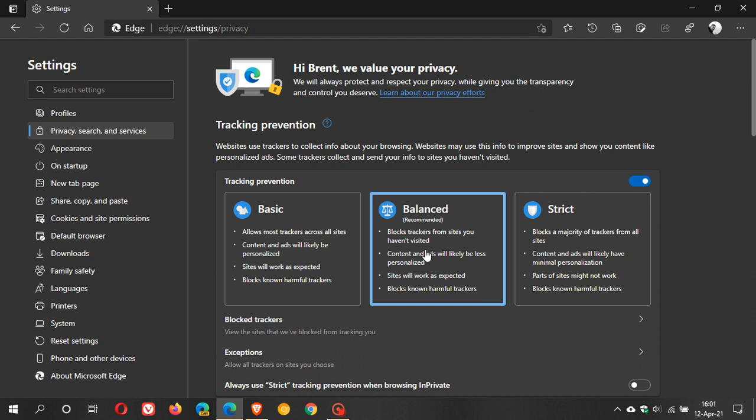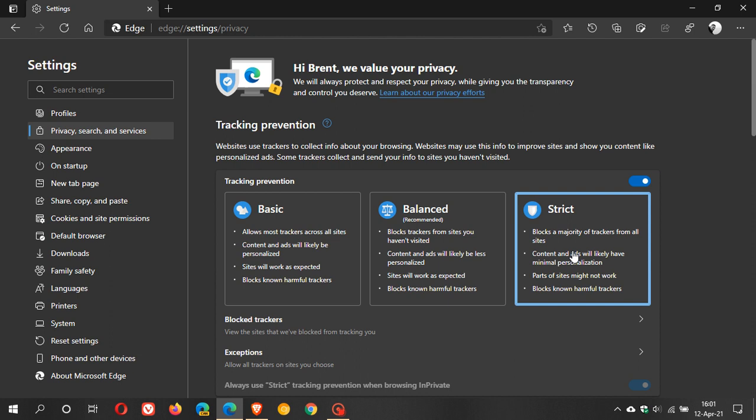And I have had no problem with the balanced recommended setting as I'm sure you haven't as well, but you can set this to strict to block majority of trackers from all sites. Content ads parts of sites might not work.